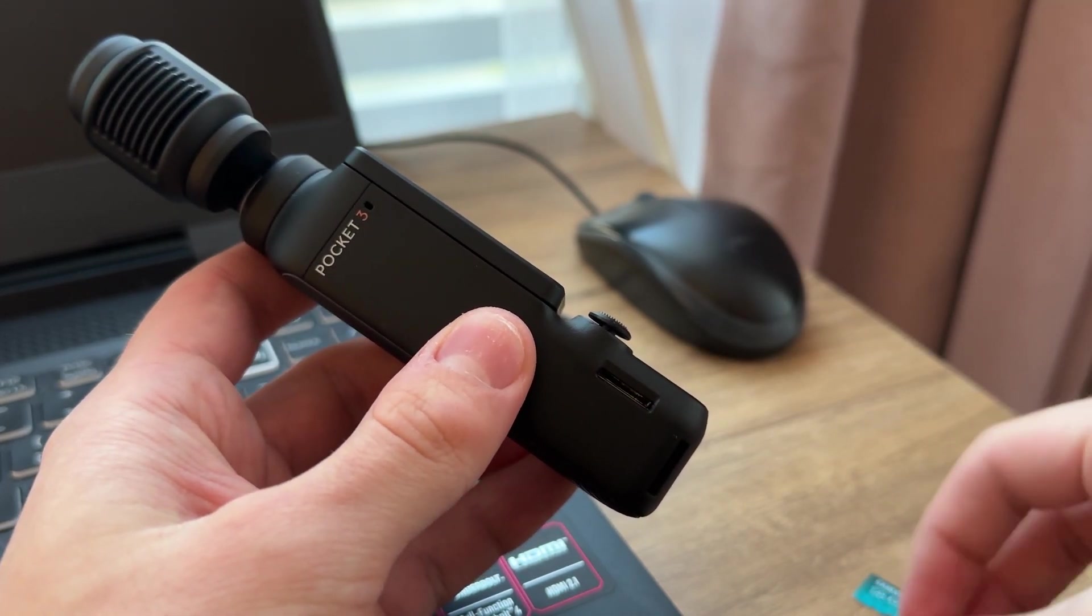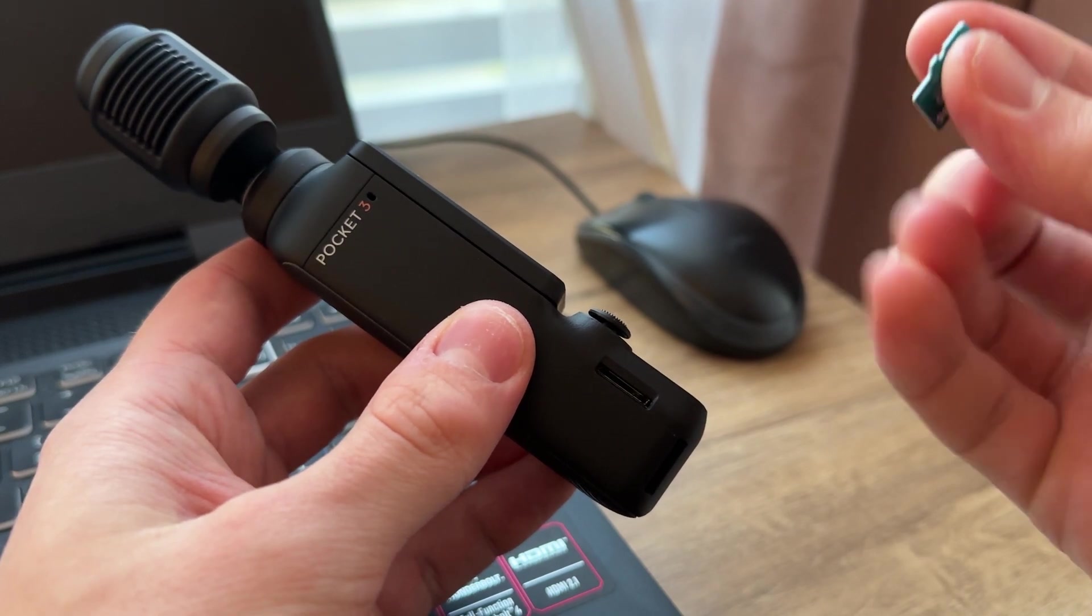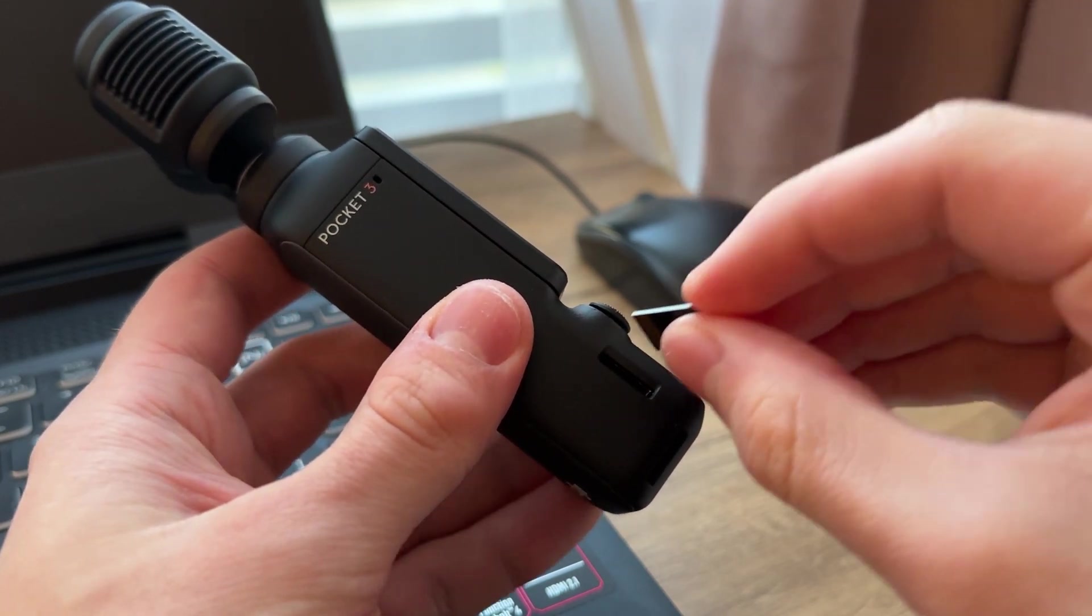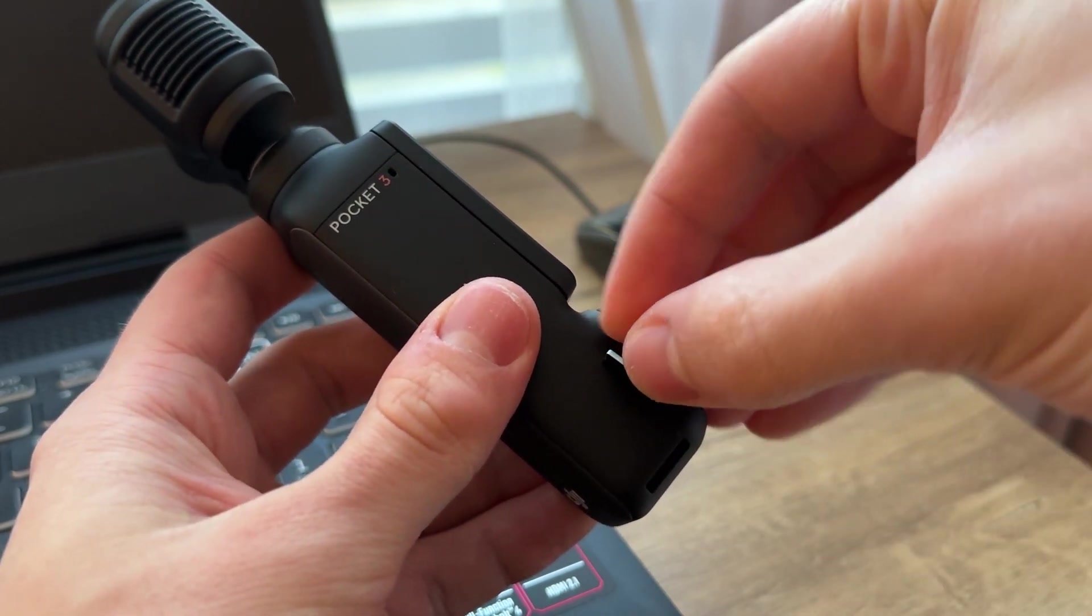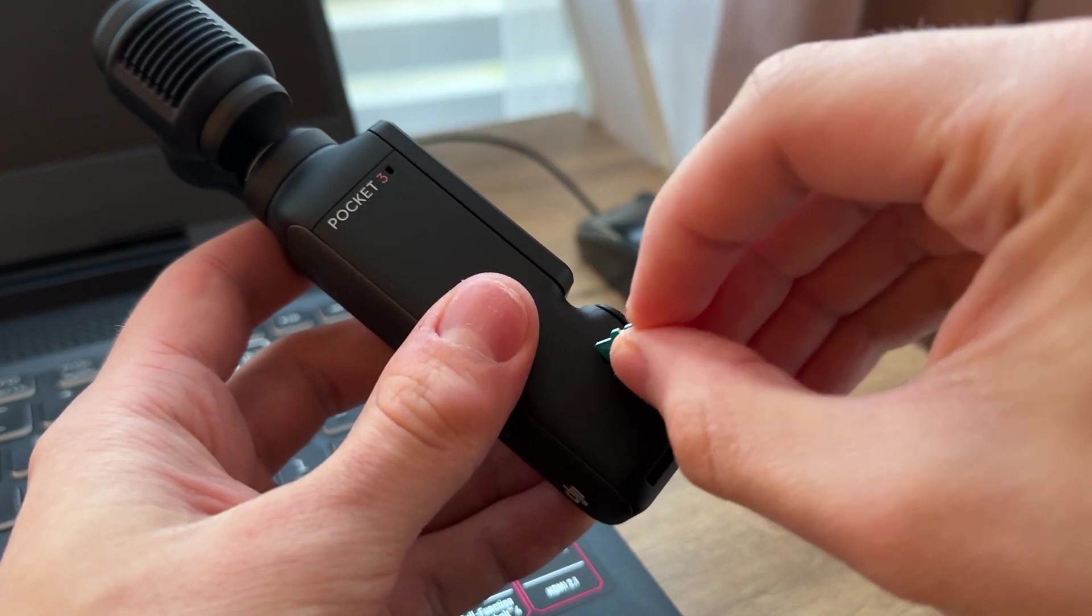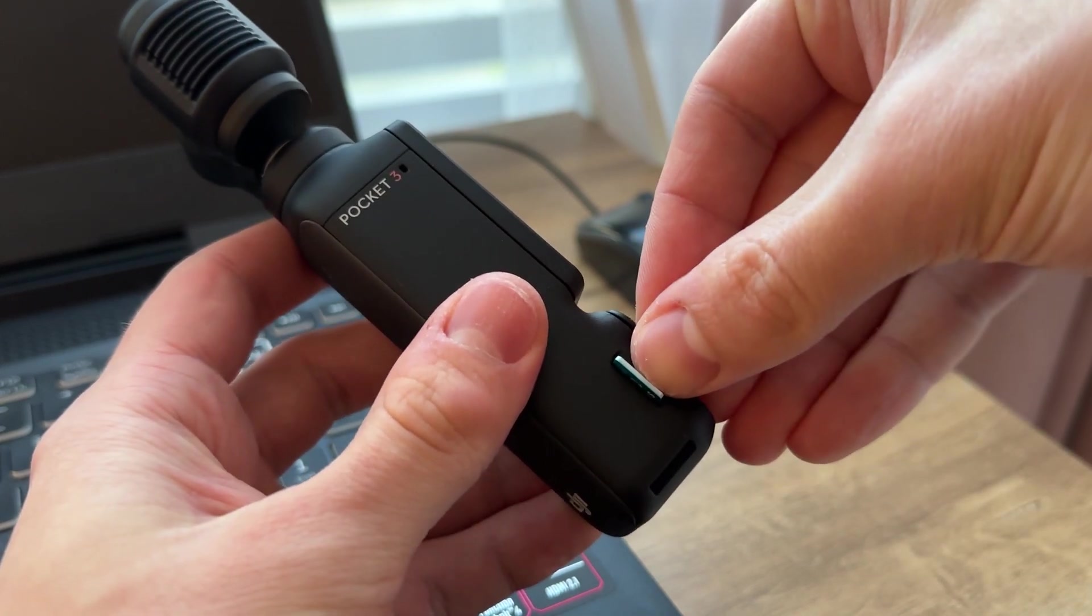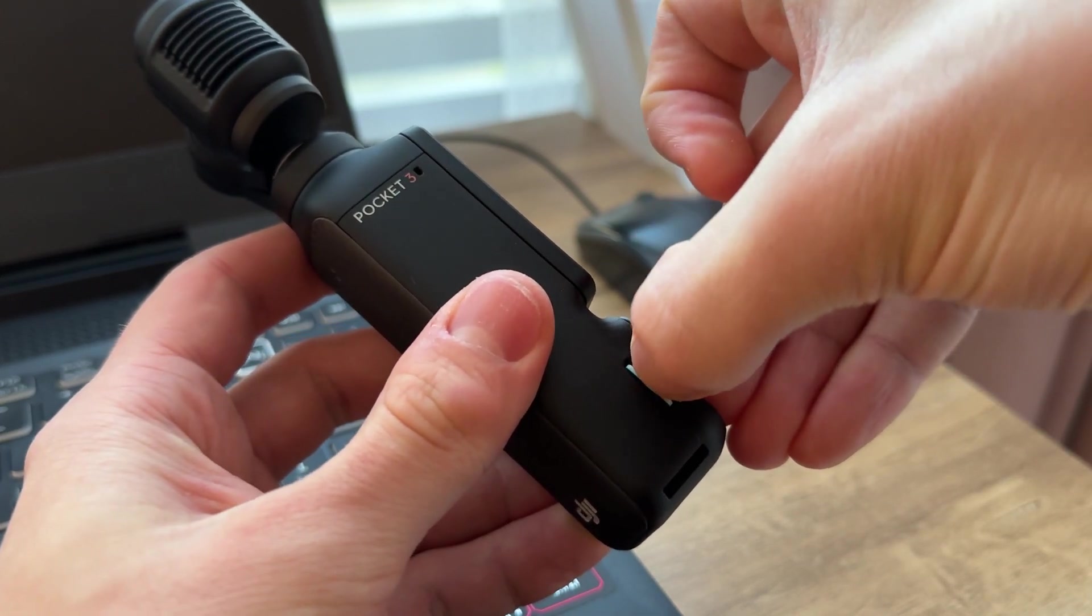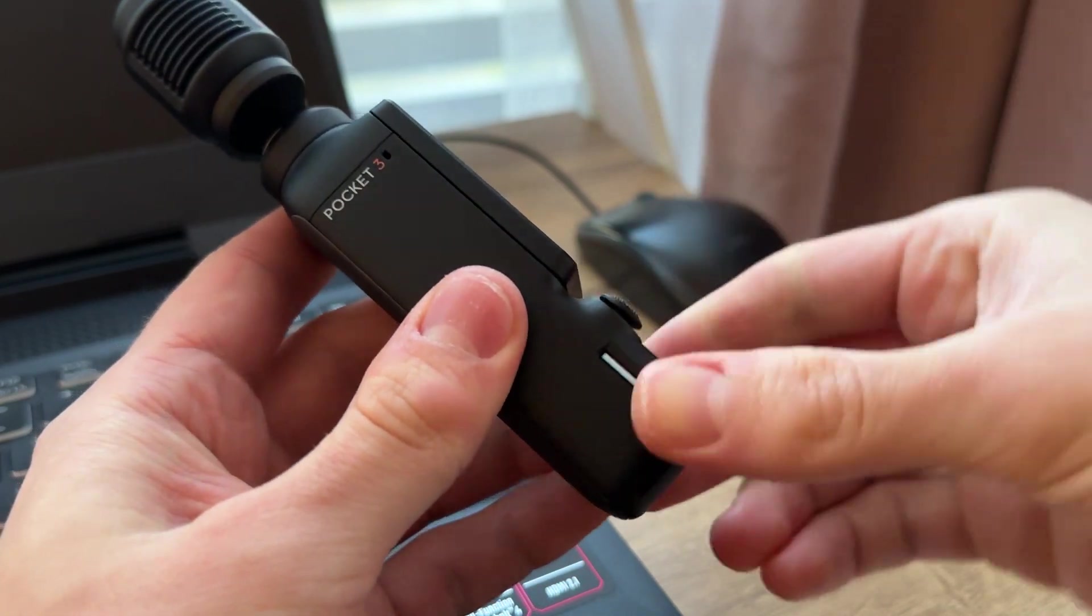But the most common step is to do it directly from your DJI Pocket 3. So we need to insert our SD card back in using same method, just like that.